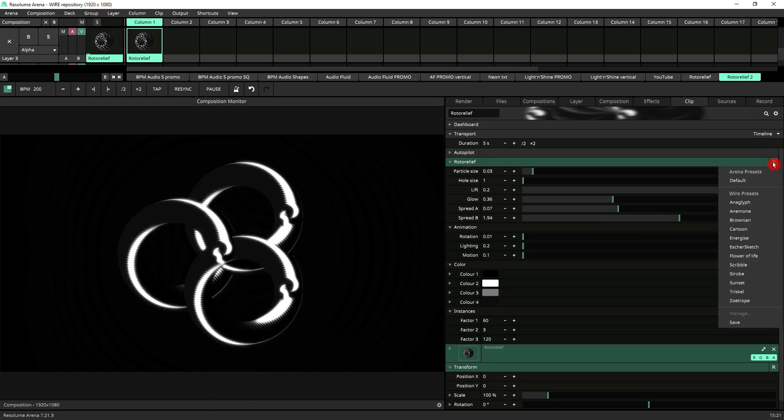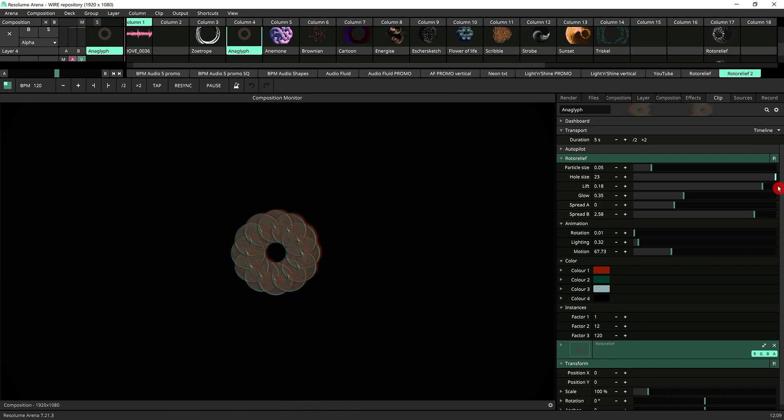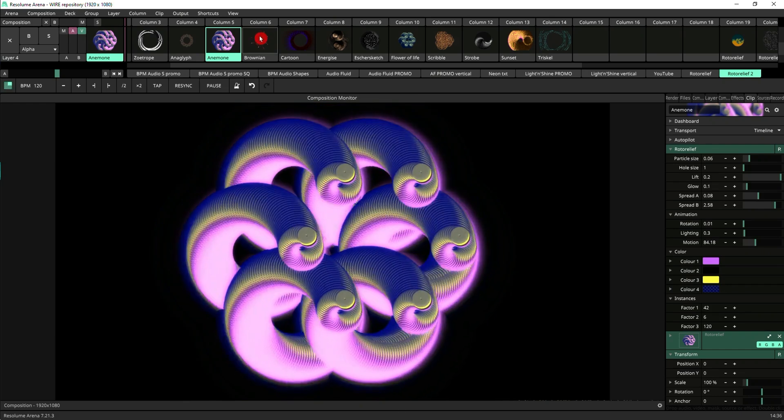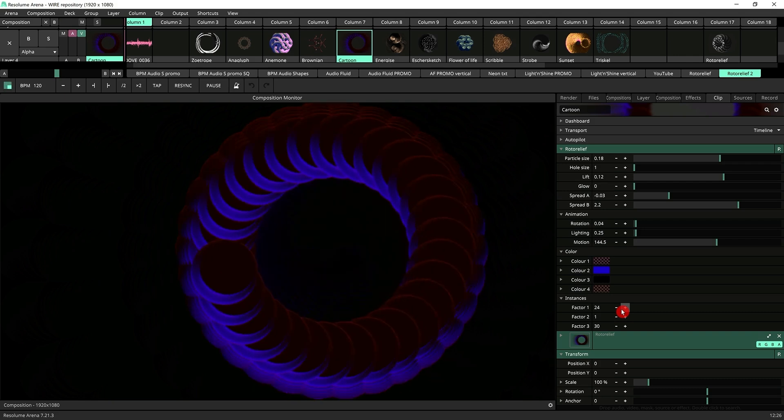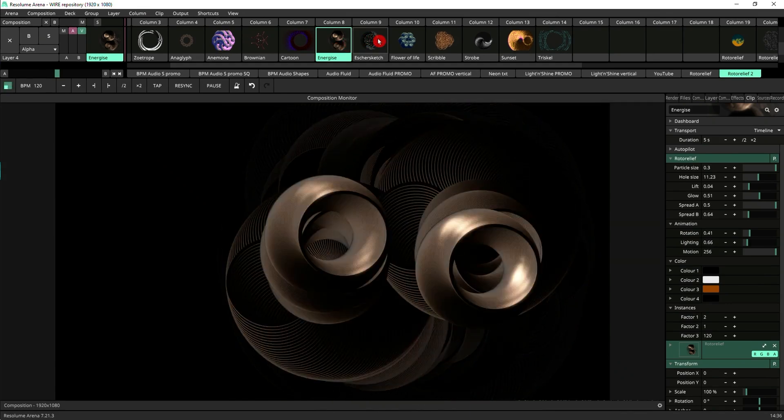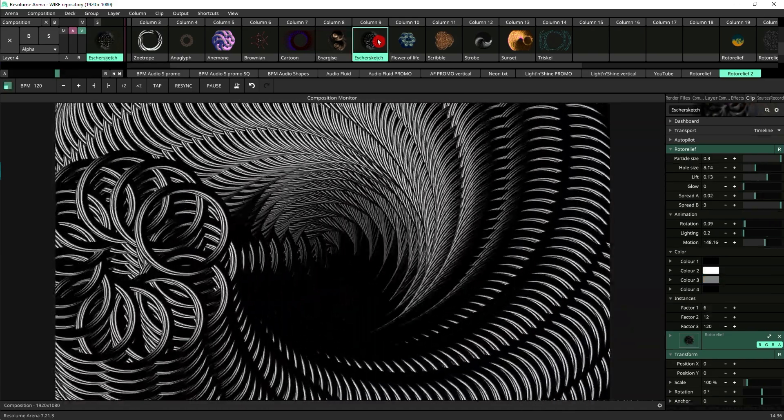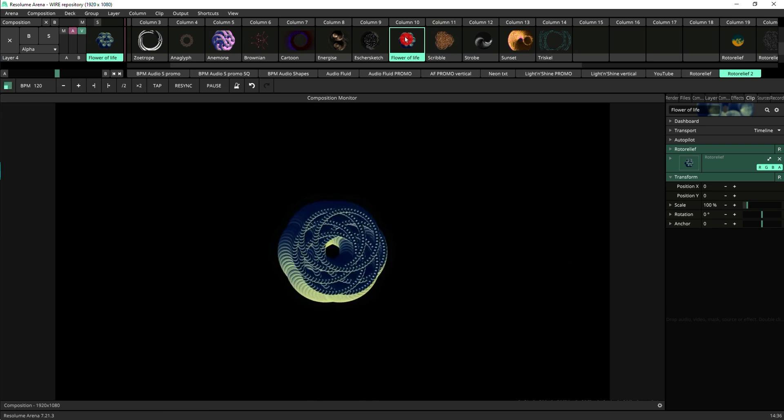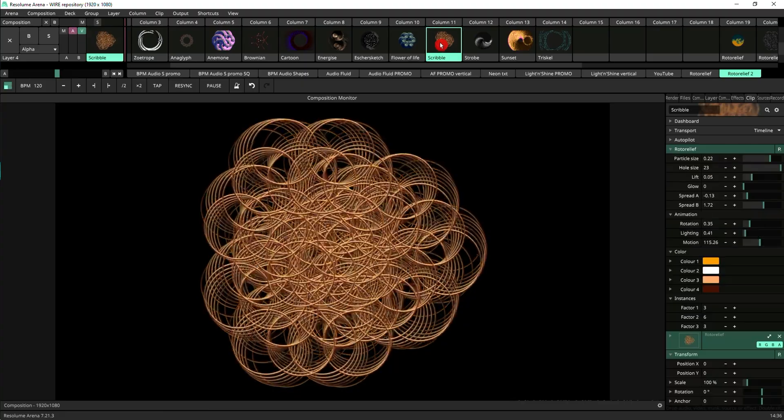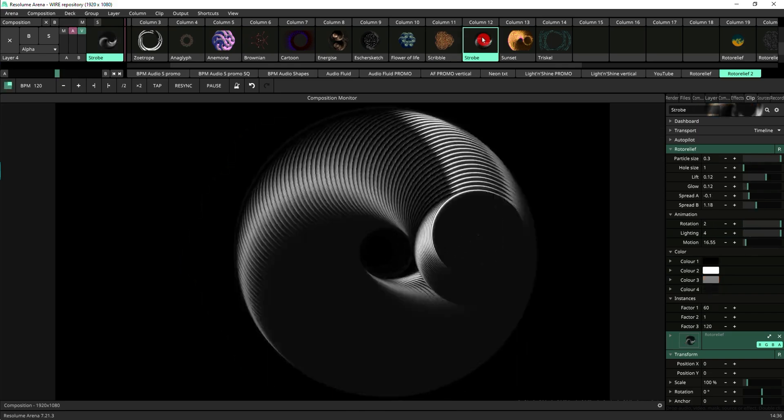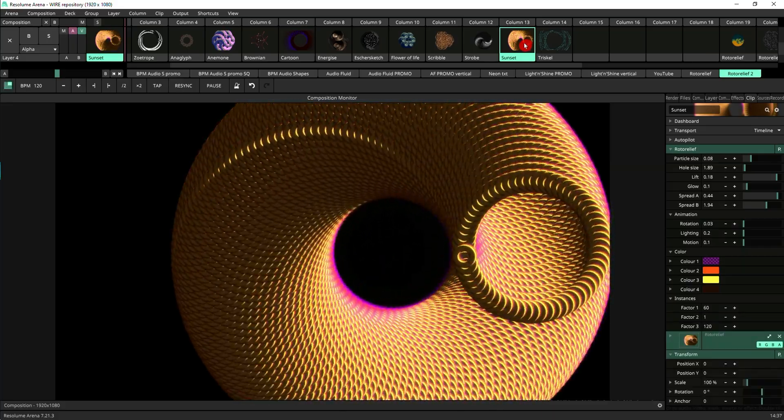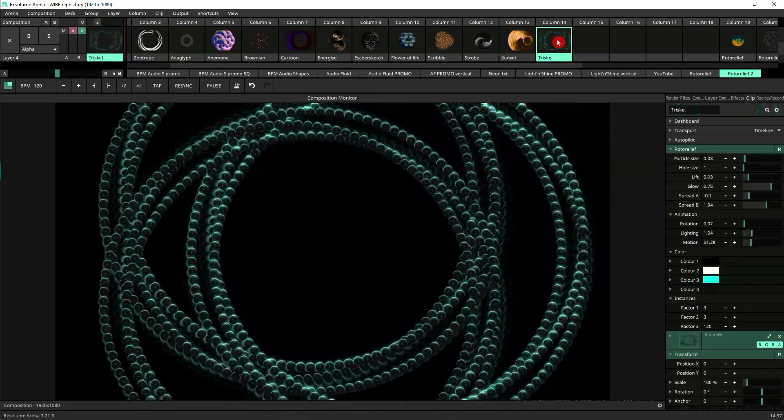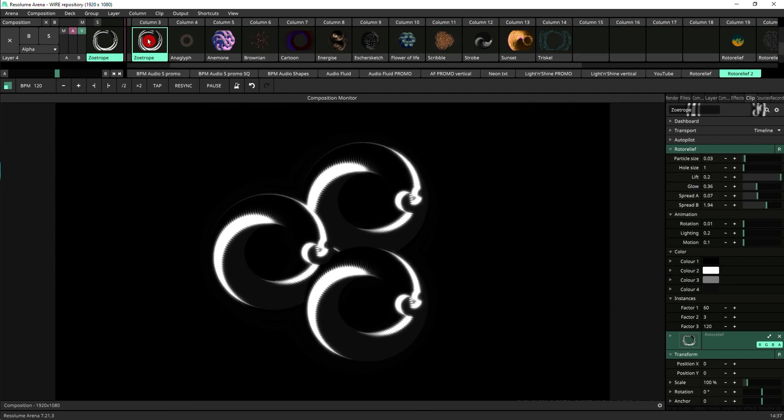You go to the little P here. You've got anaglyph, anemone, bronion, cartoon, energize, Escher sketch, flower of life, scribble, strobe, sunset, trisco, and sawtrope which is the one that loads when you first load the source.